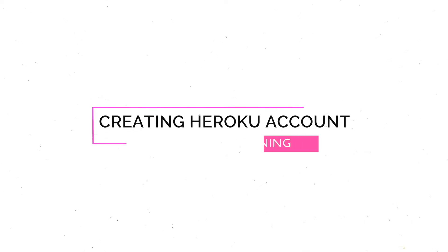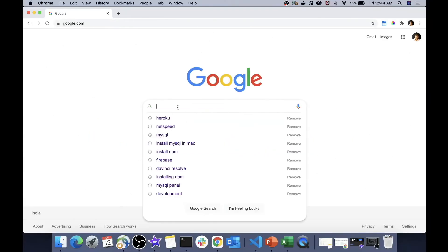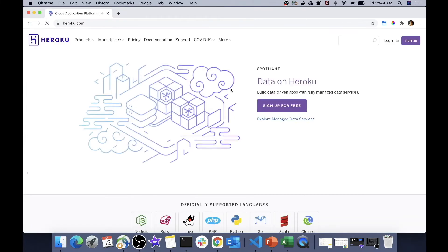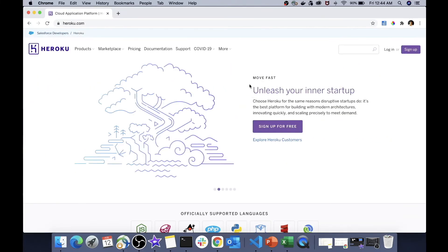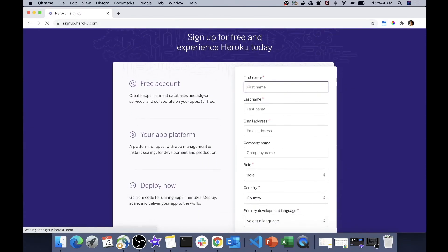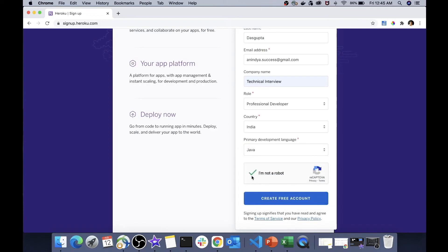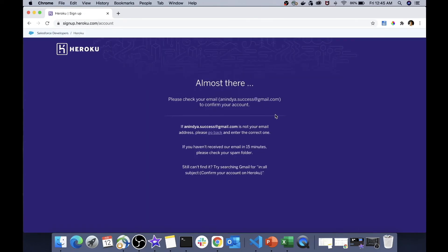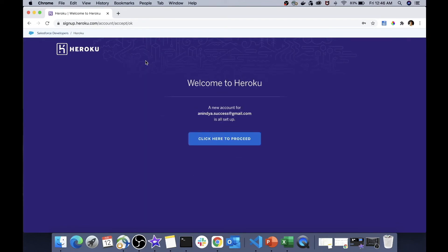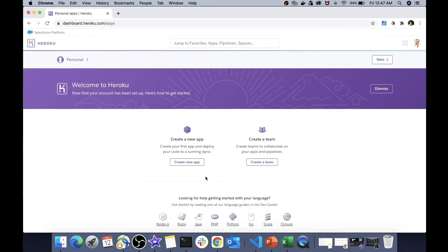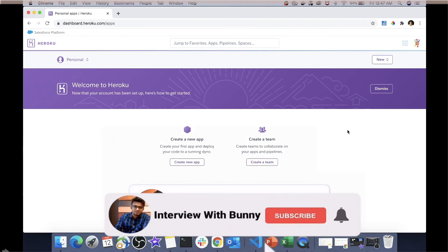The last account you need to create is a cloud platform account. Go to Heroku.com and click 'Sign up for free account'. Fill in all the necessary details and in the language dropdown select Java. Click 'Create free account'. Heroku will ask you to verify your email — once you accept the activation link and set your password you are ready to use the Heroku application. Click proceed and you are done. These are all the minimum software requirements for creating our Instagram clone app. Let's start the implementation — see you in the next video.